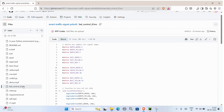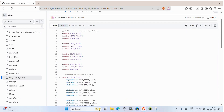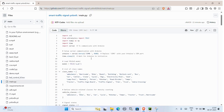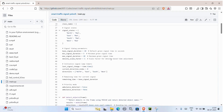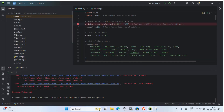You can also follow us on Instagram for behind-the-scenes updates, project ideas, and quick tips. All important links, including the GitHub repo, Arduino code, and required libraries, are in the description below. See you in the next video — keep building, keep innovating!